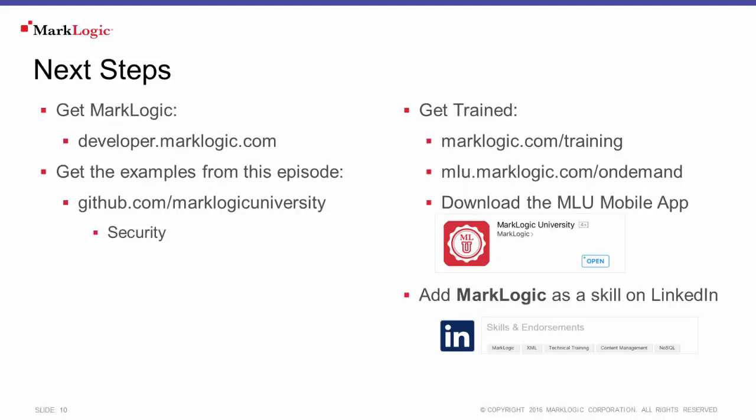So take the next step. Get started by downloading MarkLogic from developer.marklogic.com. You can access any code samples in this episode through the MarkLogic University GitHub site. And if you need additional training, make sure to check out marklogic.com/training where you can view all of our various free training options.